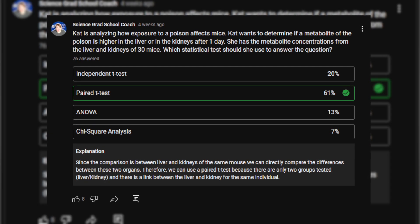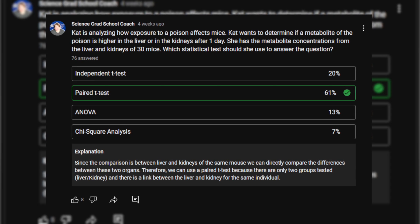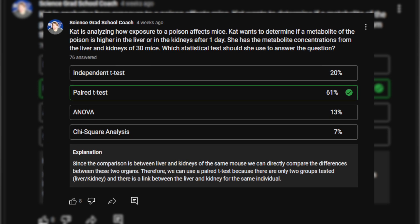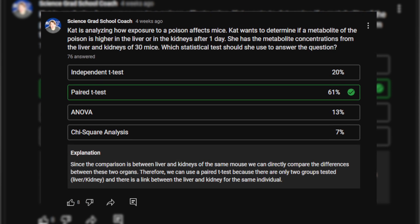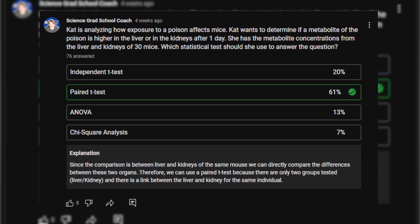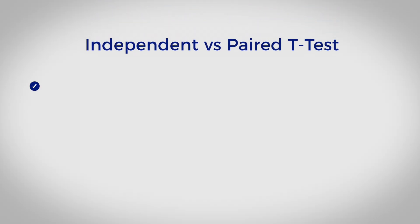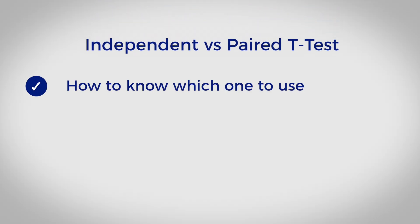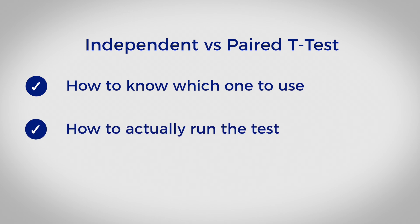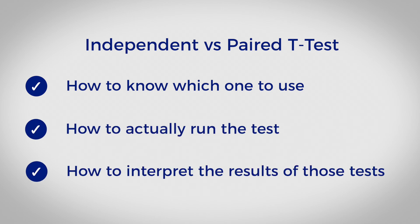I recently ran a poll on my YouTube channel asking a question seeing if people knew when to use a paired t-test, and a lot of people didn't — and this isn't really surprising because I don't think this is covered in a really applicable way. So in this video I'm going to teach you the difference between an independent t-test and a paired t-test, how to know which one to use, how to actually run the test, and finally how to interpret the results of those tests.